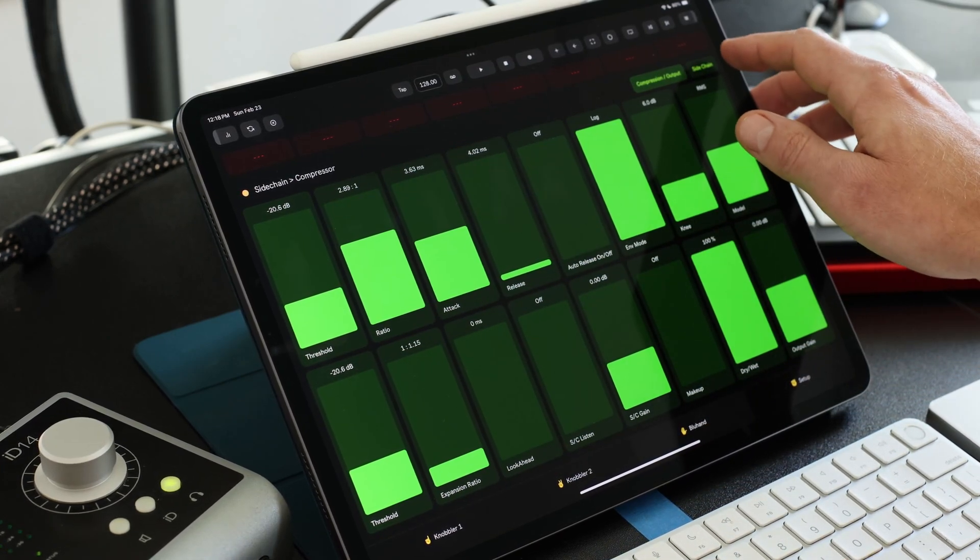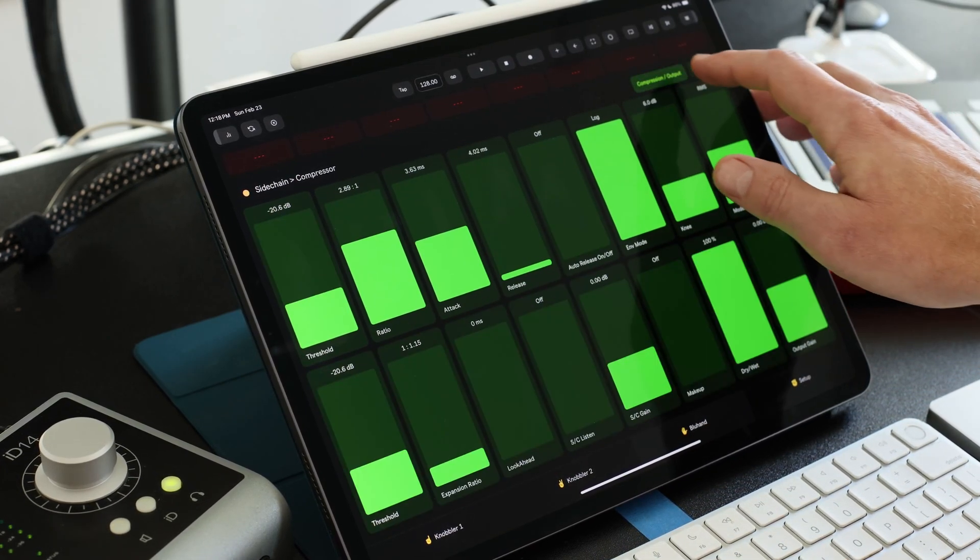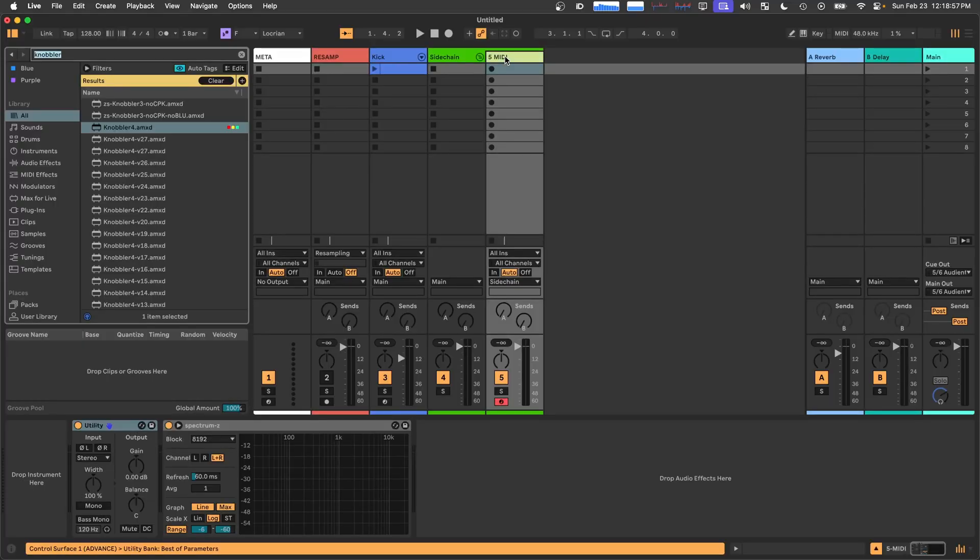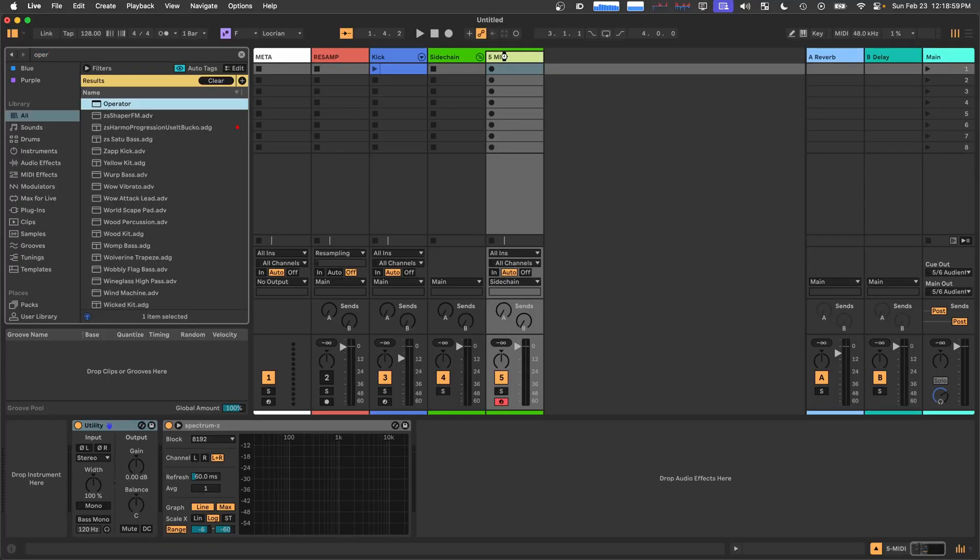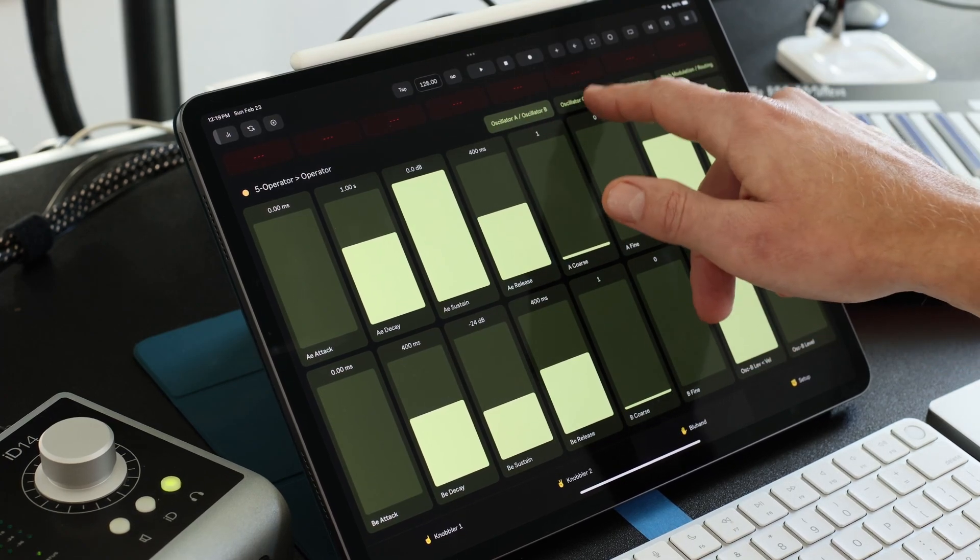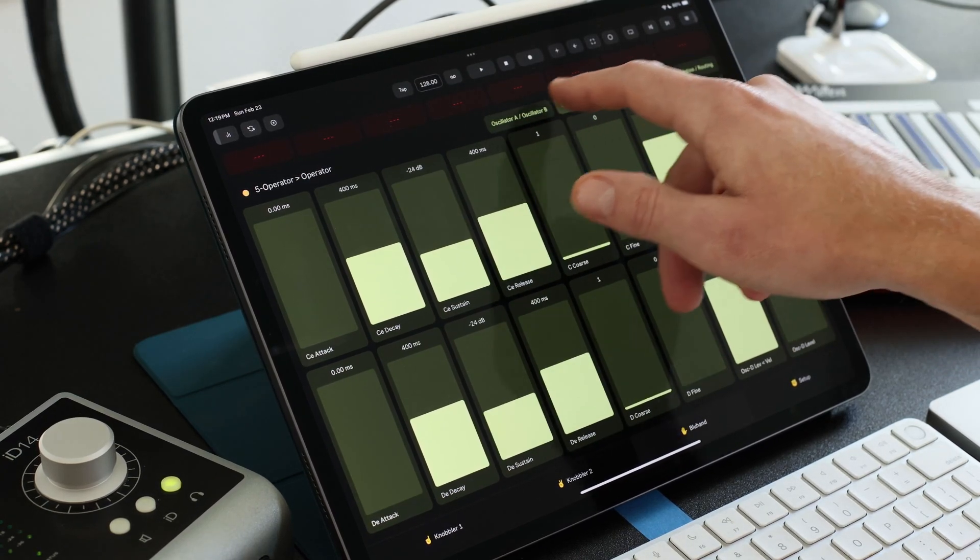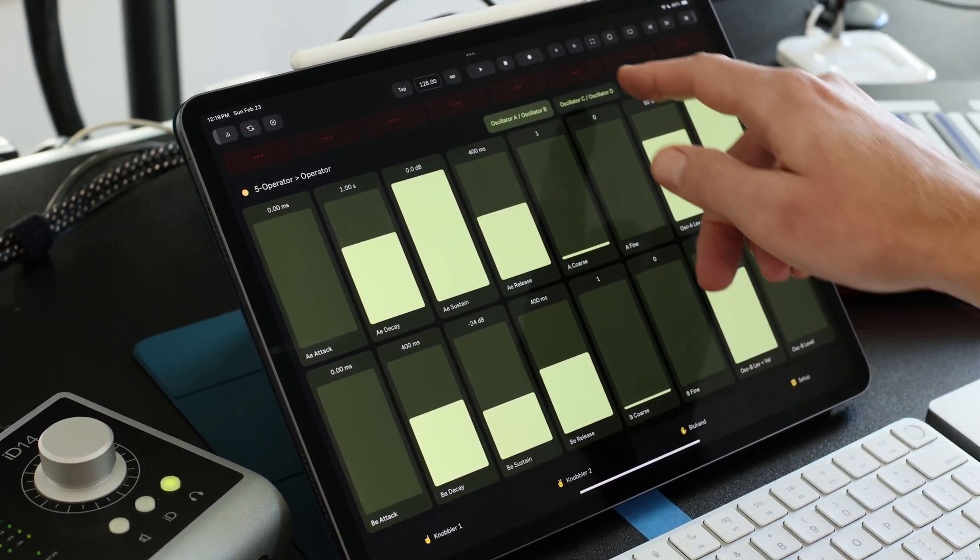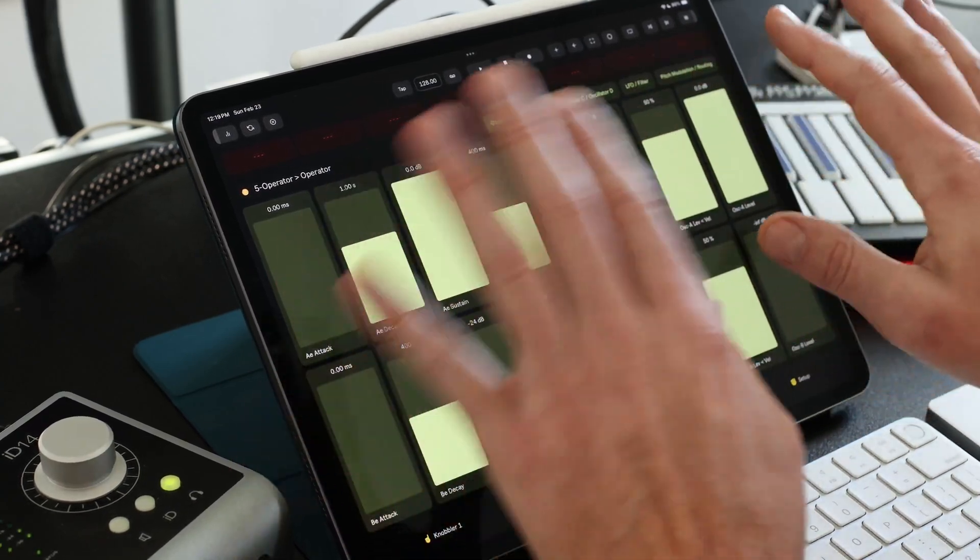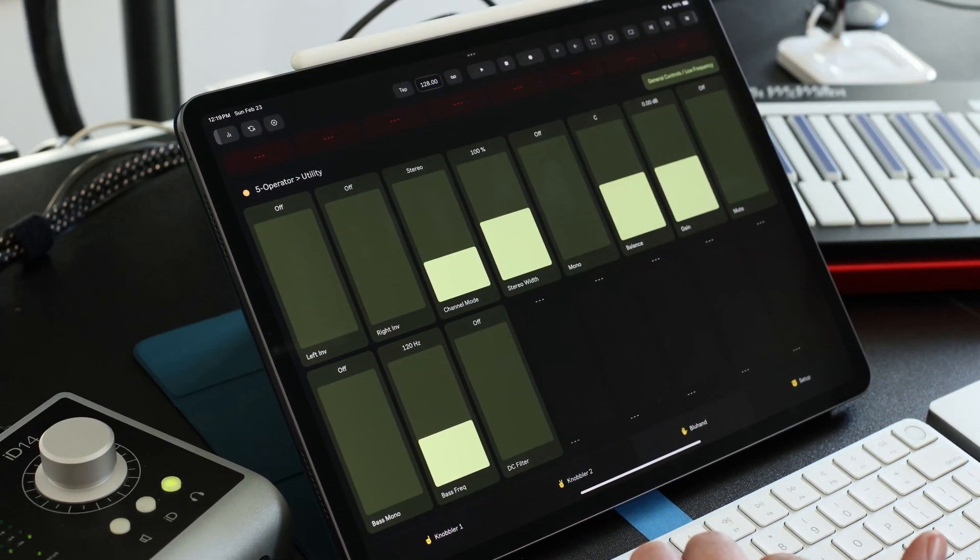And the parameters are collected into banks. A lot of the stock devices, let's say operator, have their parameters collected into named banks, and those are all accessible right here. Push of a button. And so you can use blue hand to change any parameter of the currently selected device.